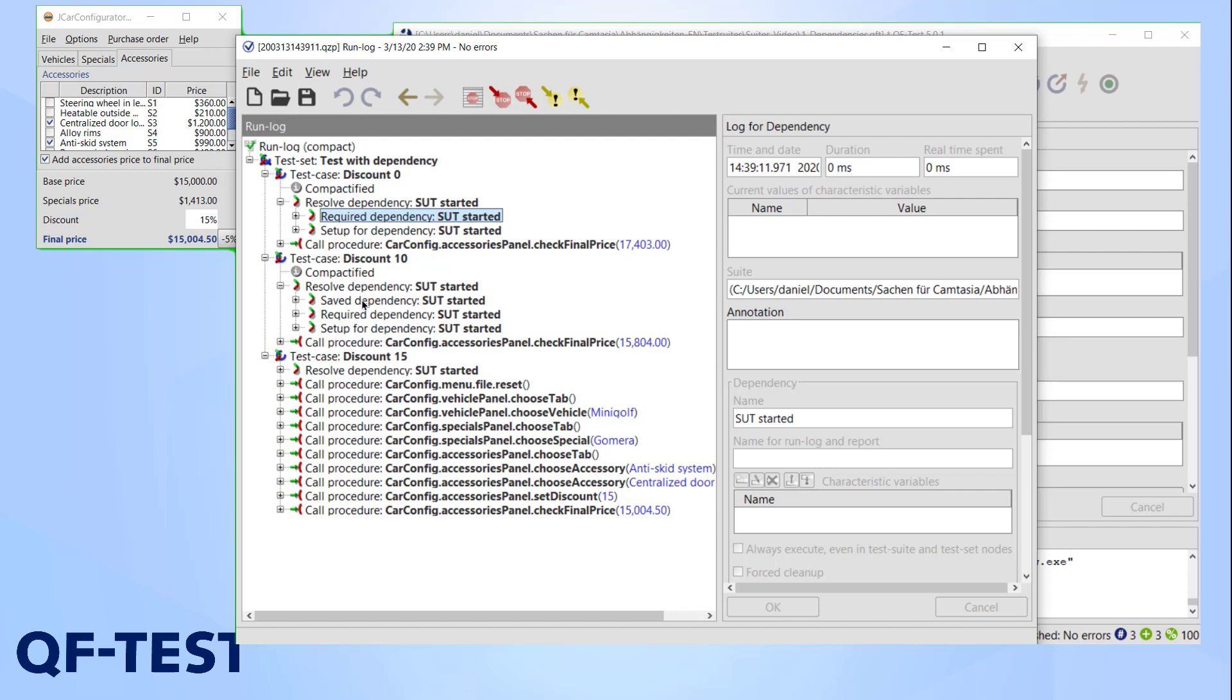Now every time a new test case is executed, its required dependencies are compared to the saved dependencies. If they match, as you can see here, everything is fine. For QF-Test this means that the current test and the previous test require the same preconditions, so a cleanup in between these tests would be unnecessary.